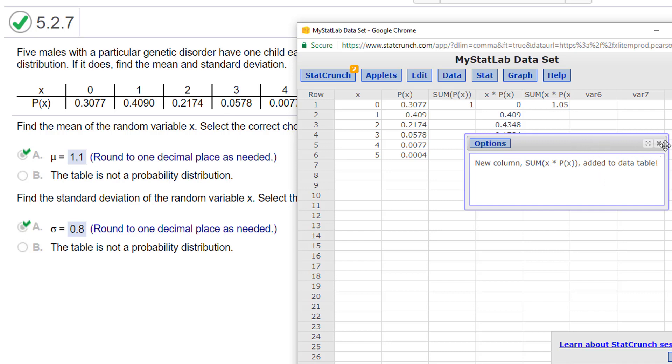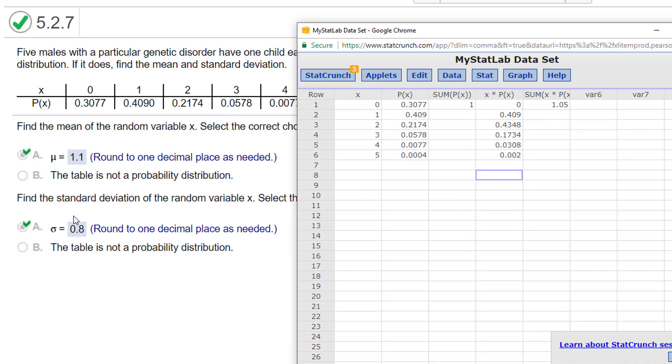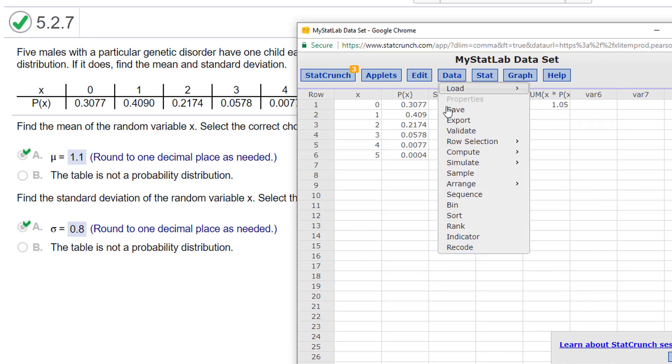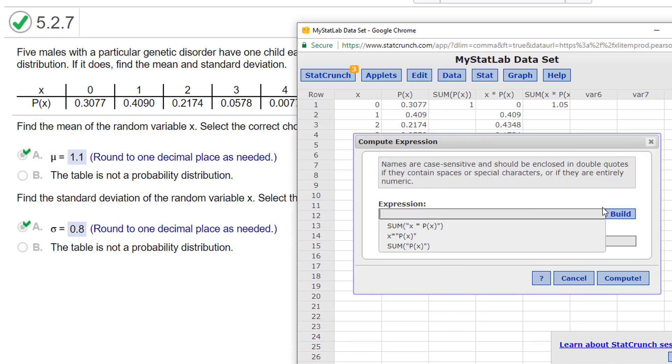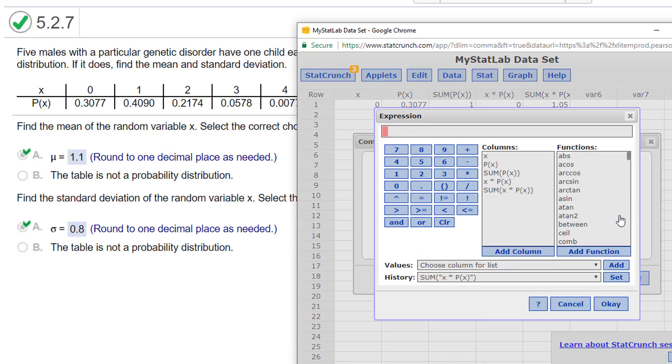All right, now I want to find my standard deviation. So I'm going to do an expression. I'm going to go to data, I'm going to go to compute, expression, build. The big key is remembering what the formula looks like, and I showed it in the calculator video.